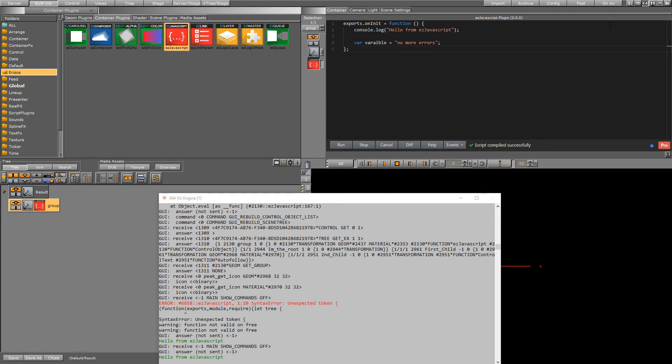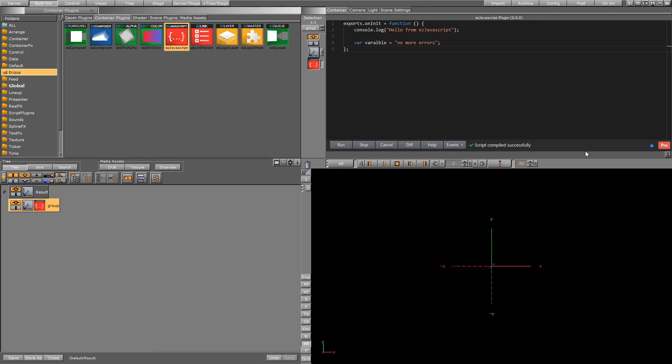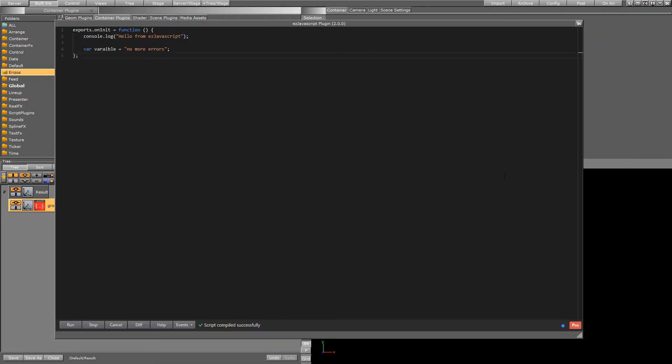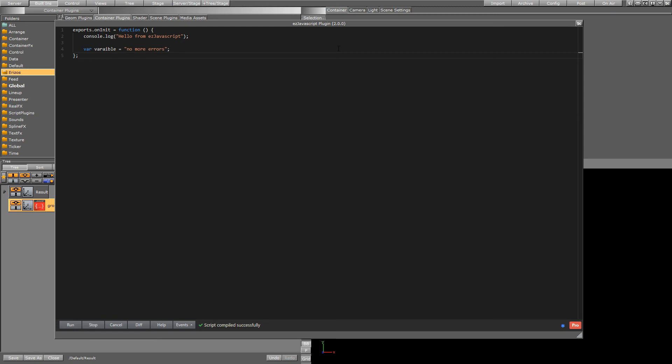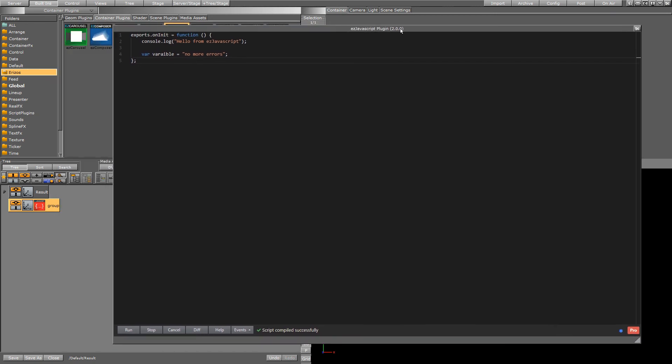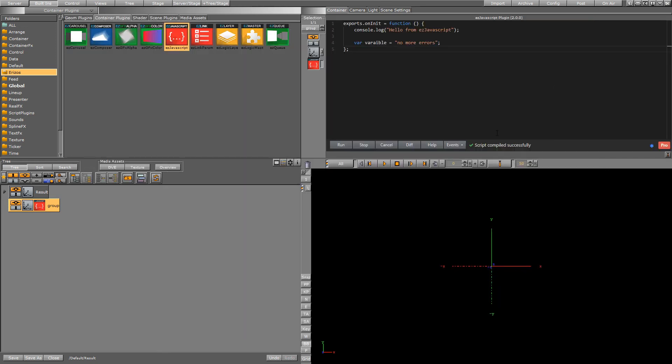So I can go ahead and close the console now and the last thing we have is this little arrow icon over here which will pop the editor out into a floating window. This gives us more space to work with while we're scripting and I can just close this back by hitting the x button.